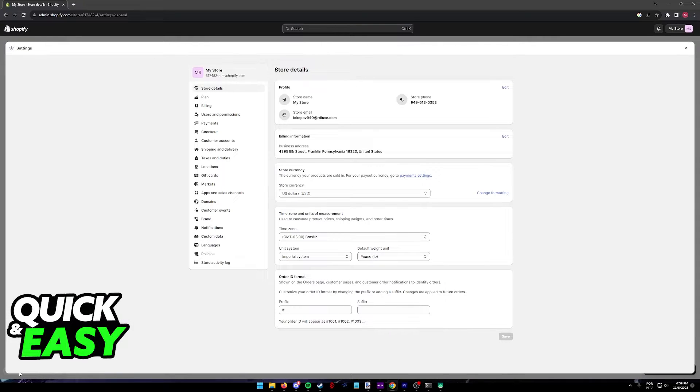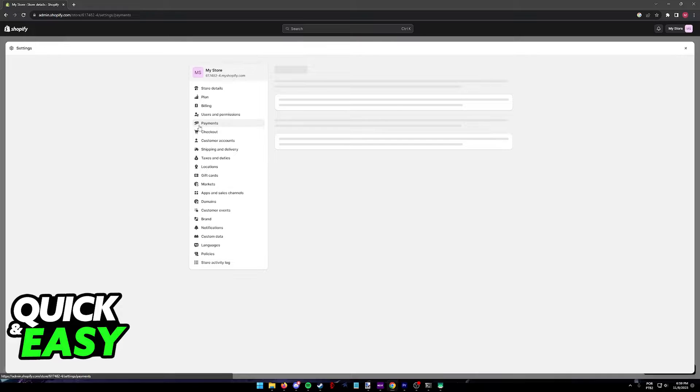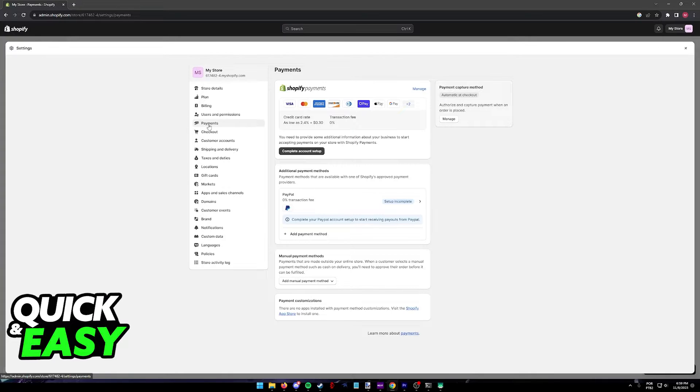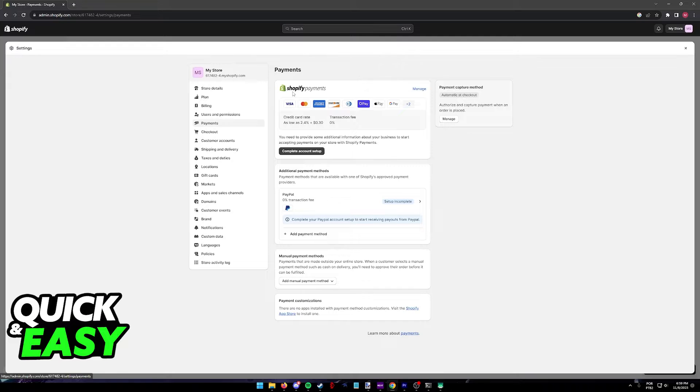Inside of the settings, switch over to the Payments tab with this menu at the left side. Inside of Payments, in order for you to add Apple Pay as an option in Express Checkout, you need to enroll in Shopify Payments.